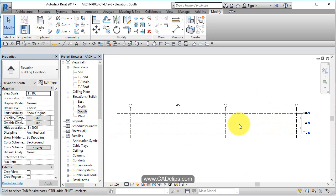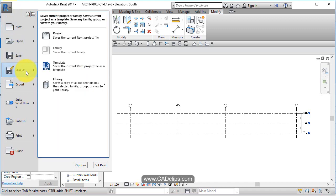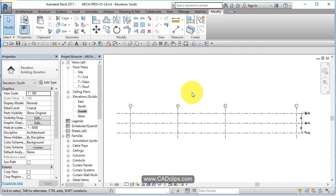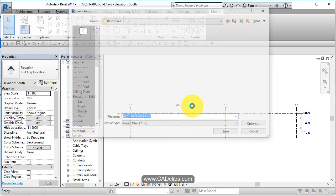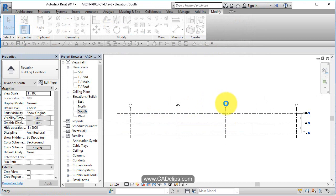Let's do a save as, close this guy down. Save as project, that was lesson four. We'll call this next one lesson five, and we are ready to roll.